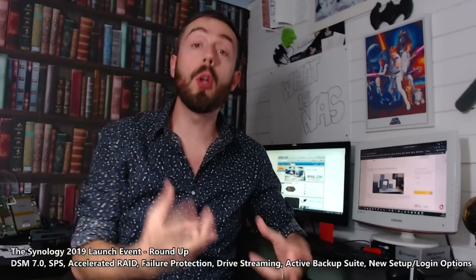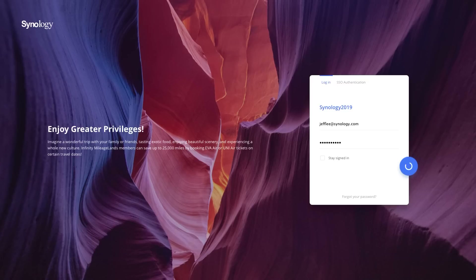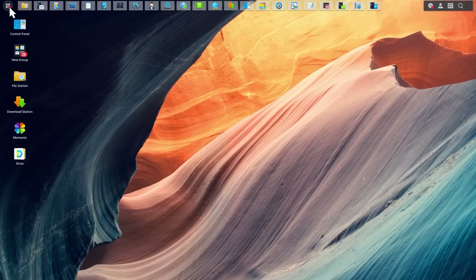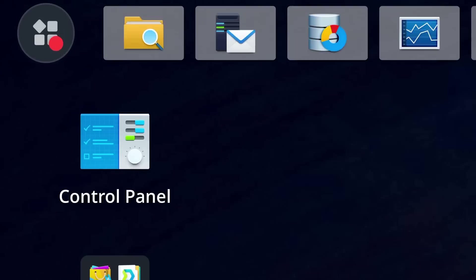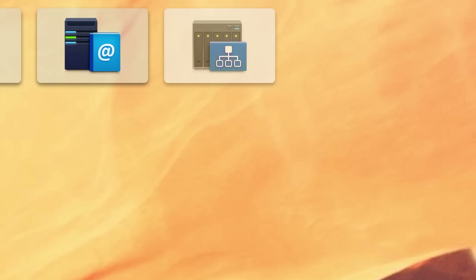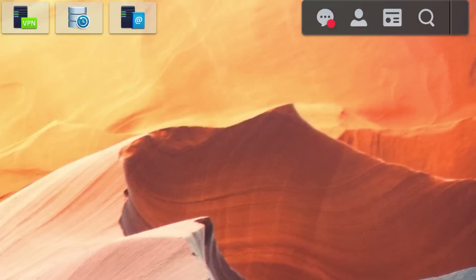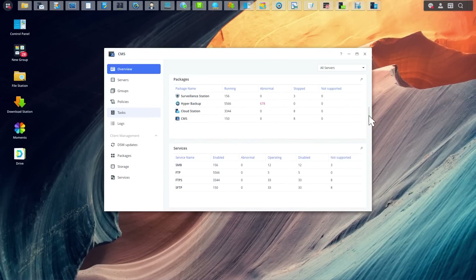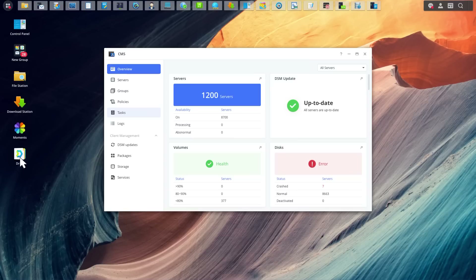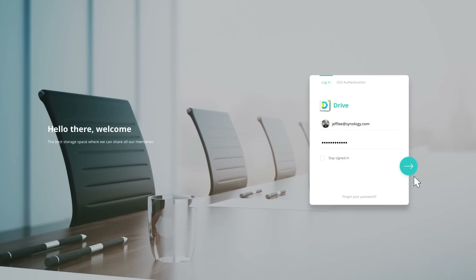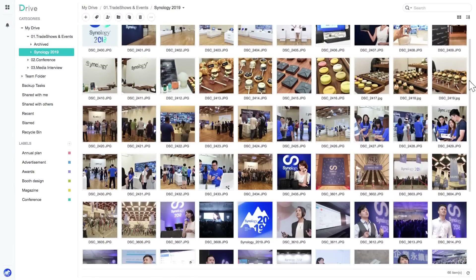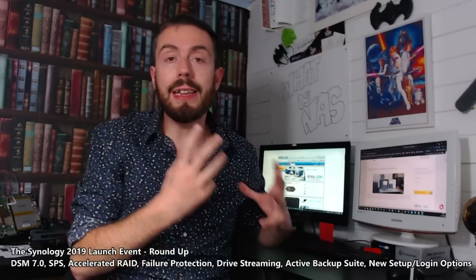Today I want to talk about the Synology 2019 launch event. The 2019 launch event was just in London — it was the second stop on the Synology Tour of their 2019 launch of all their new products and services, and all the announcements of what we're going to see in the latest version of DSM-7, released next year.